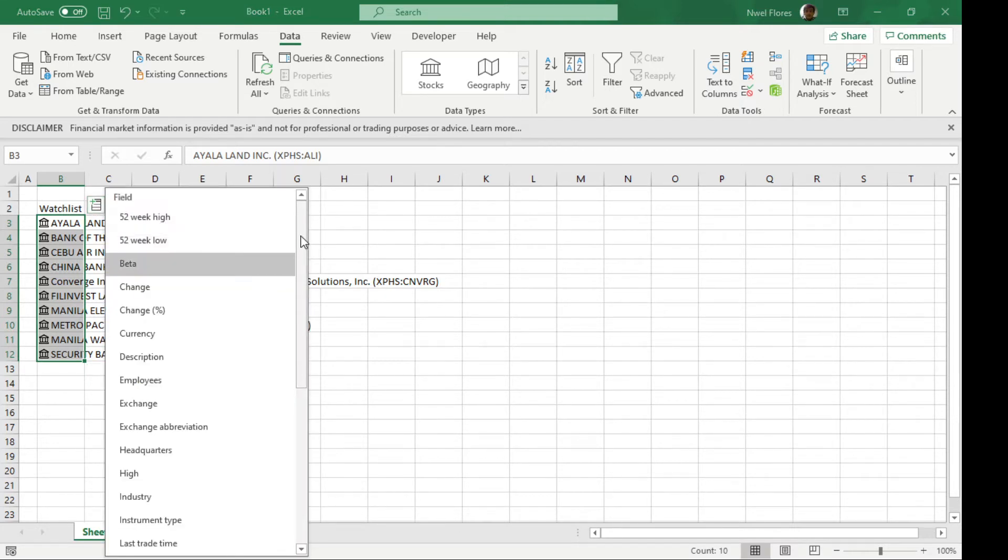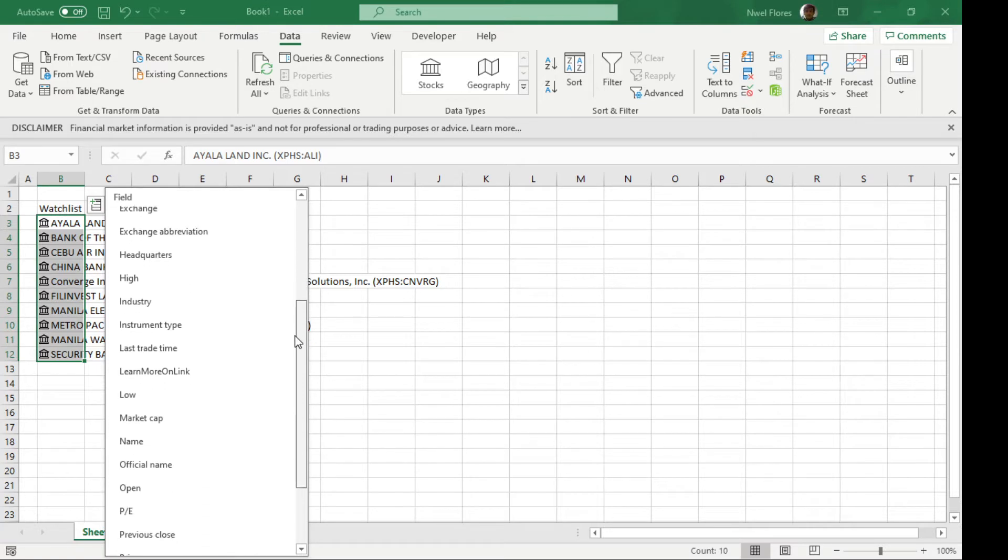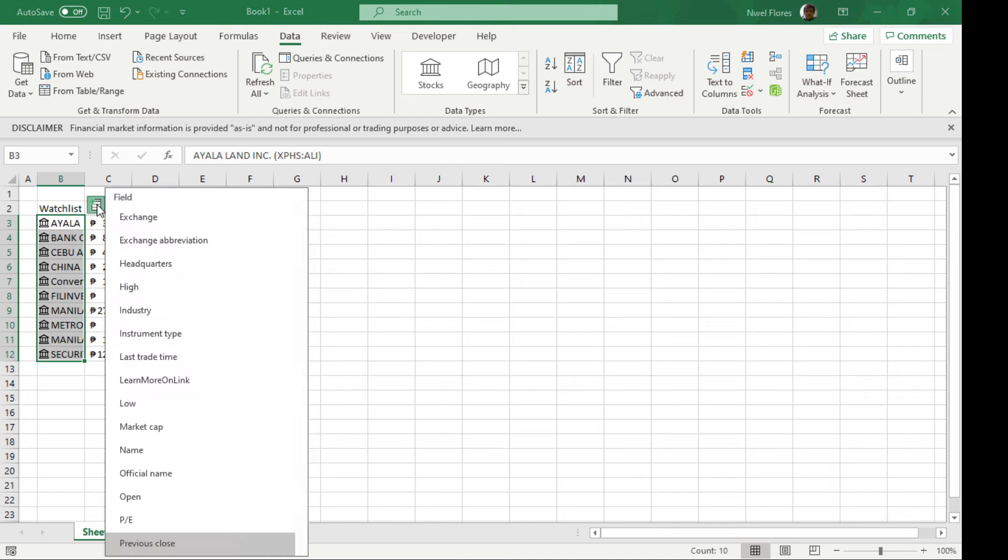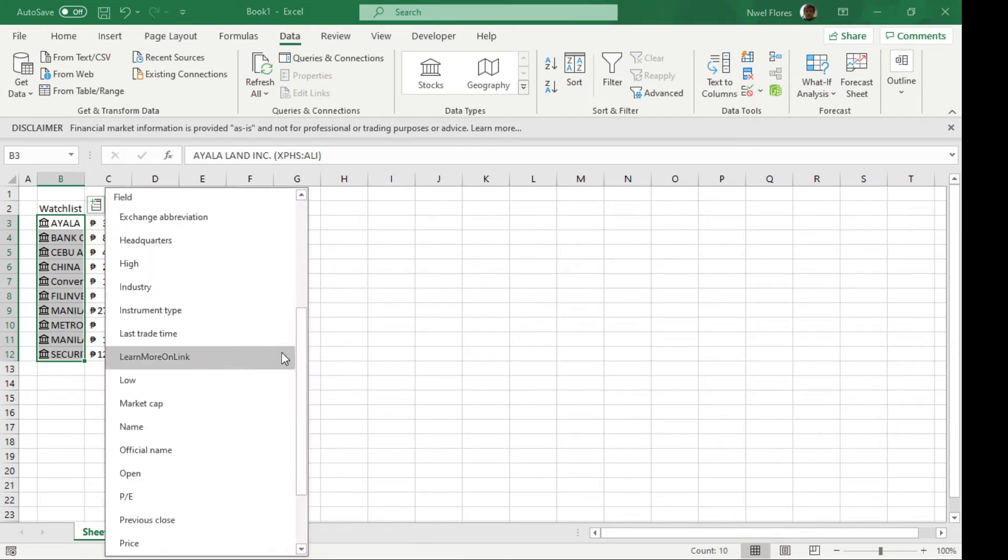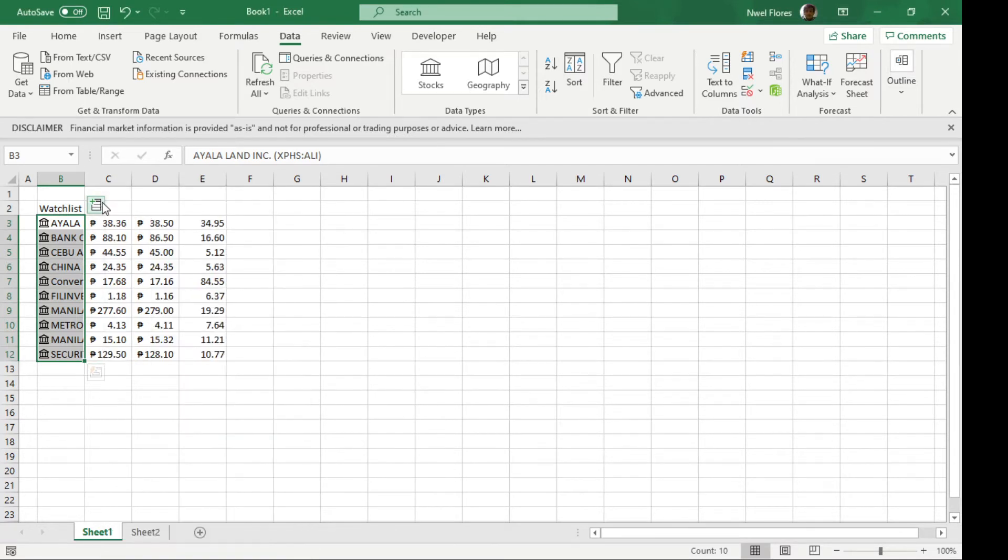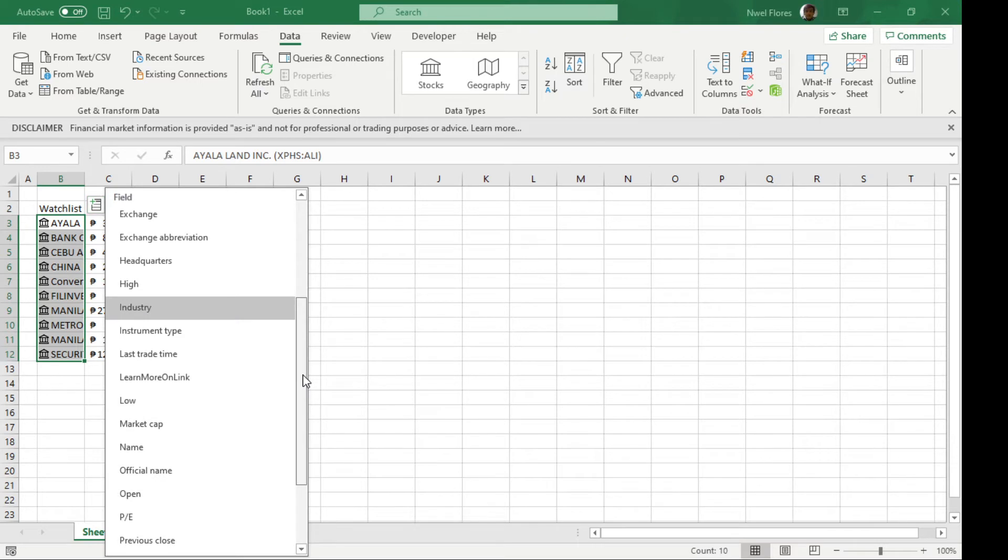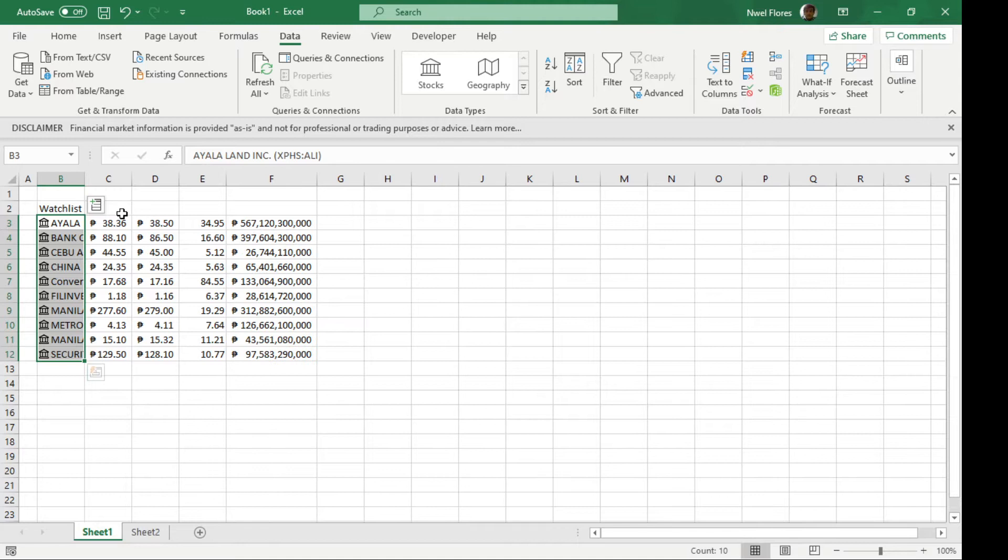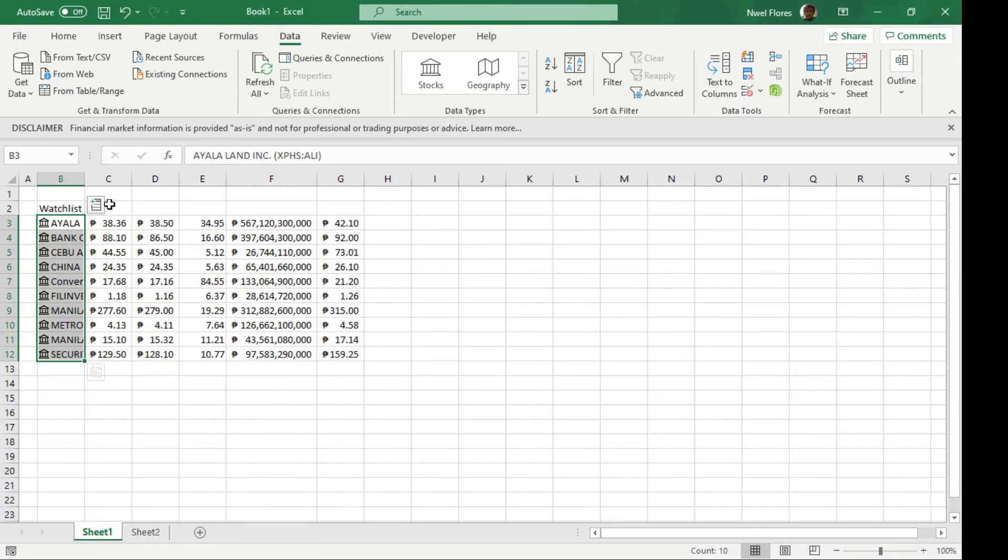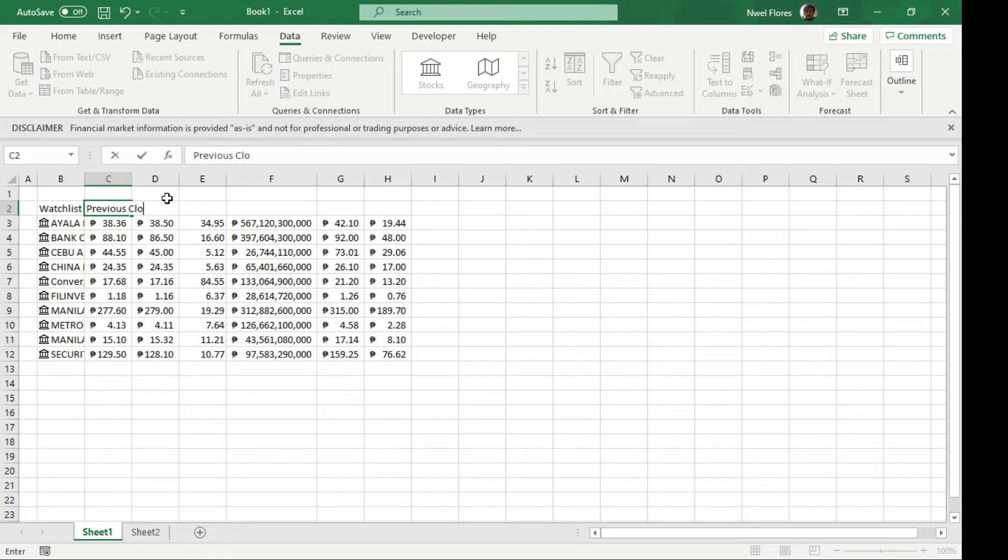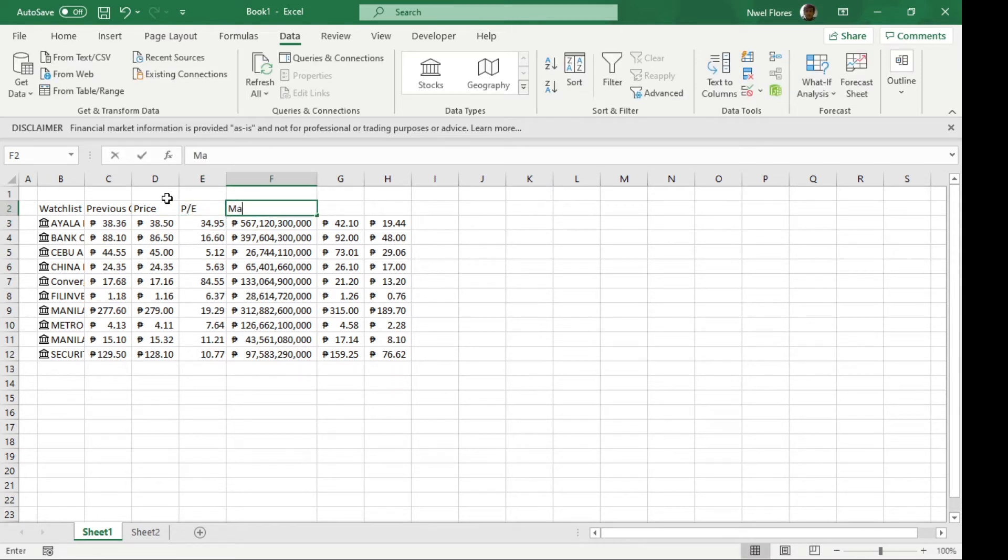From here you can see all the options or information you can pull in. For example, if you want to get the previous closing price, you can add that. If you want the current price, the PE ratio, the market capitalization, or the 52-week high and 52-week low, you can add those. So this is your previous close, current price, PE ratio, market cap, 52-week high and low.